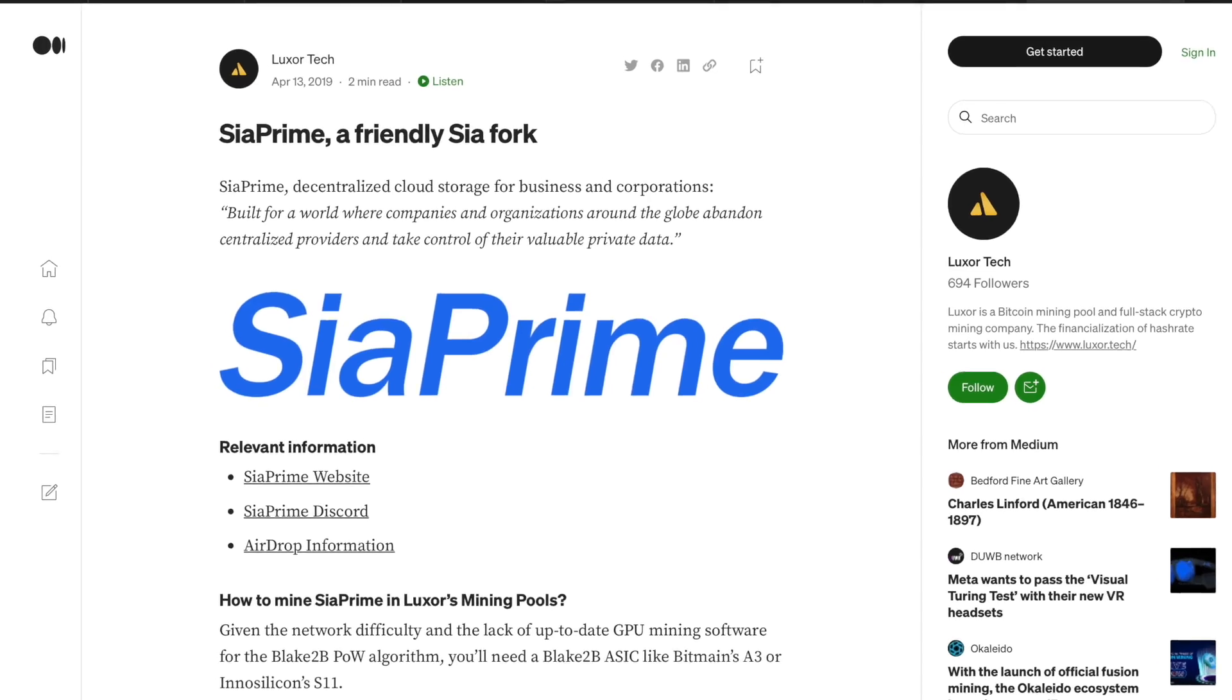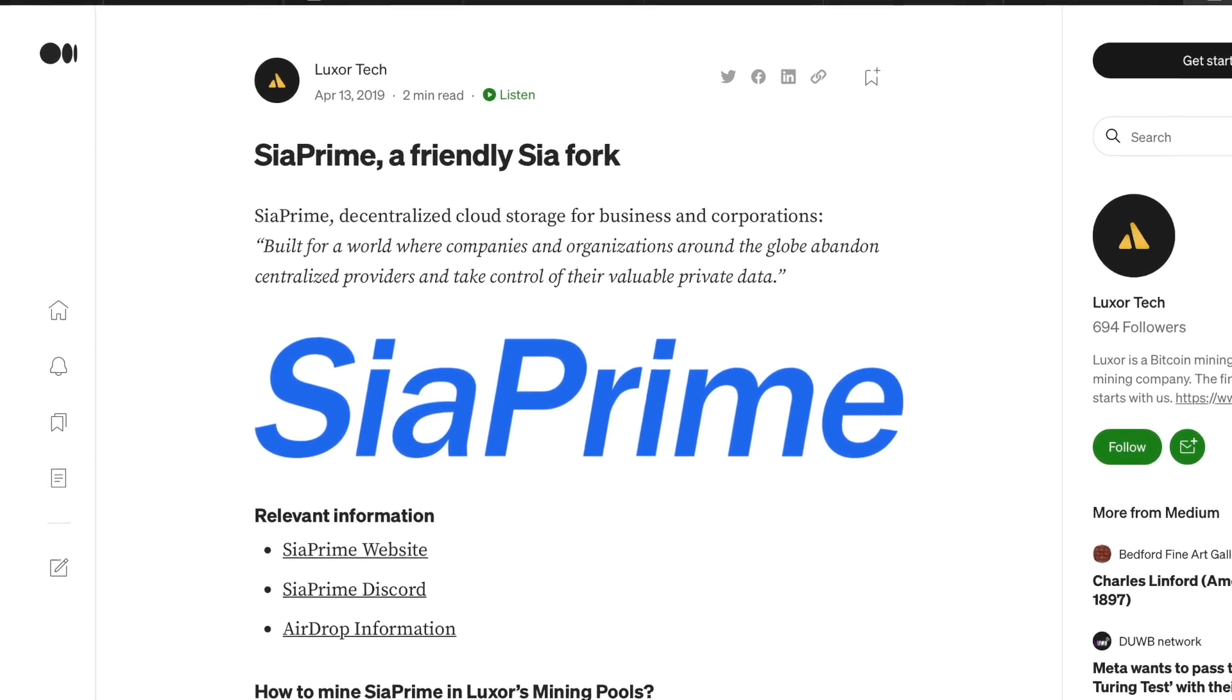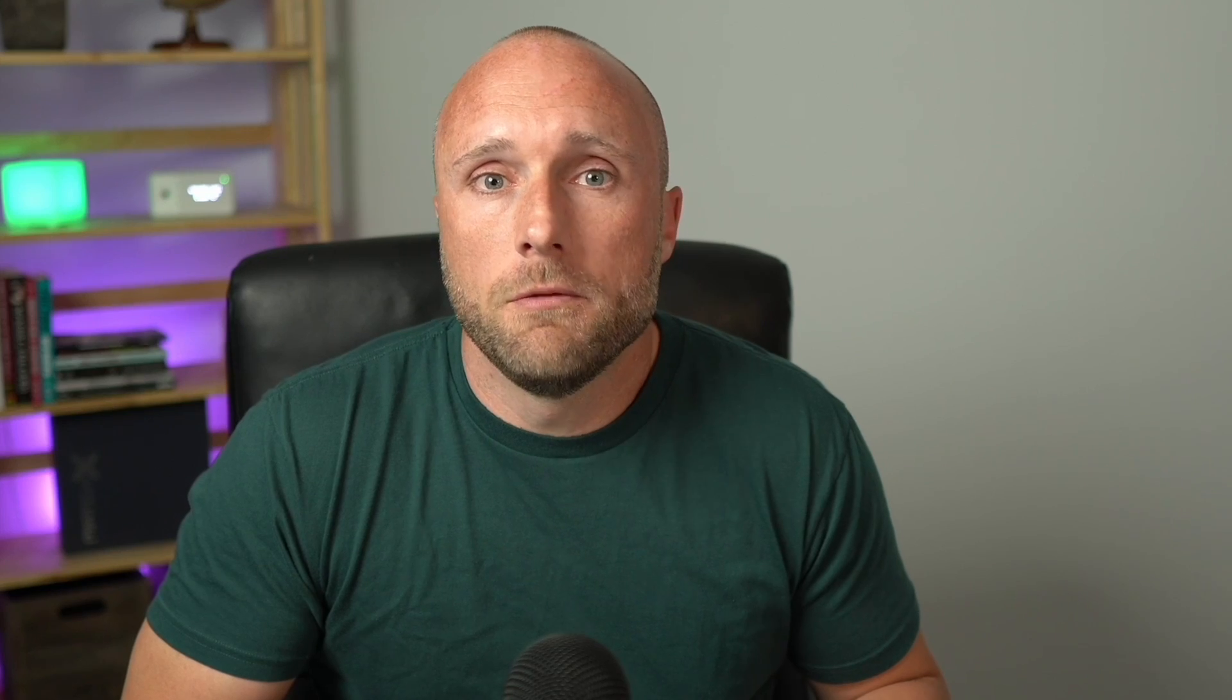As some background, SE Prime was actually a fork of the Psycoin project, and it forked in early 2020. Both Psycoin and SE Prime are proof-of-work cryptocurrencies, and they both use the same algorithm for their mining, the Blake 2B algorithm.